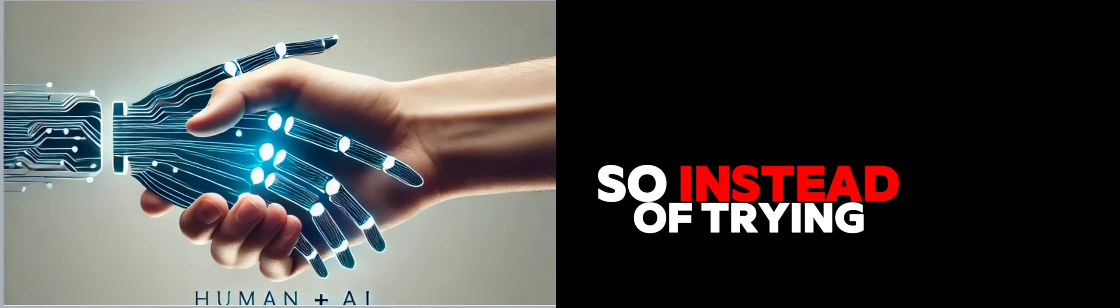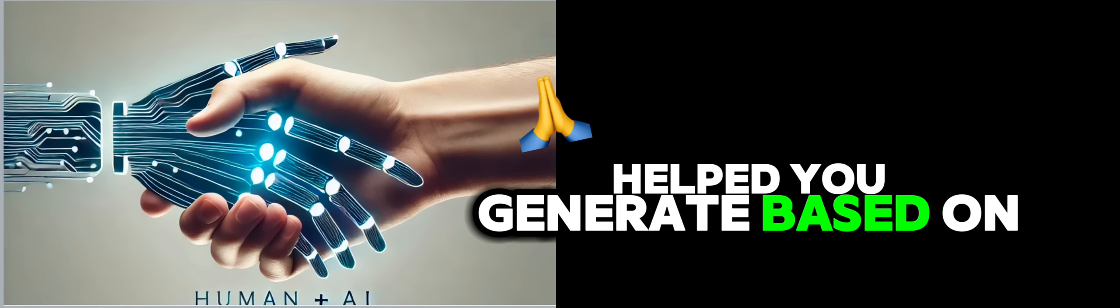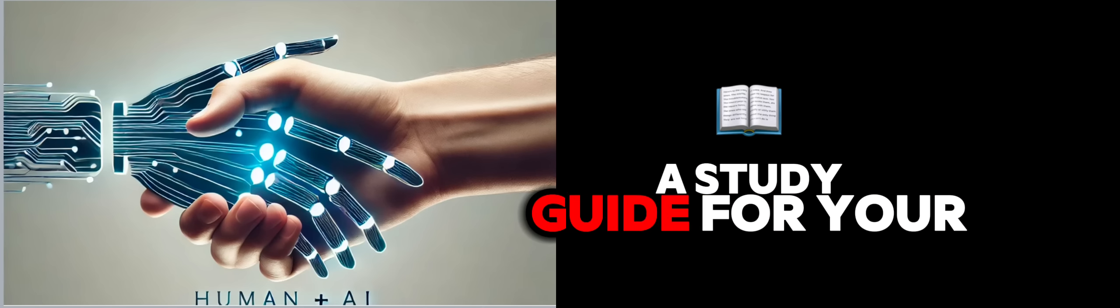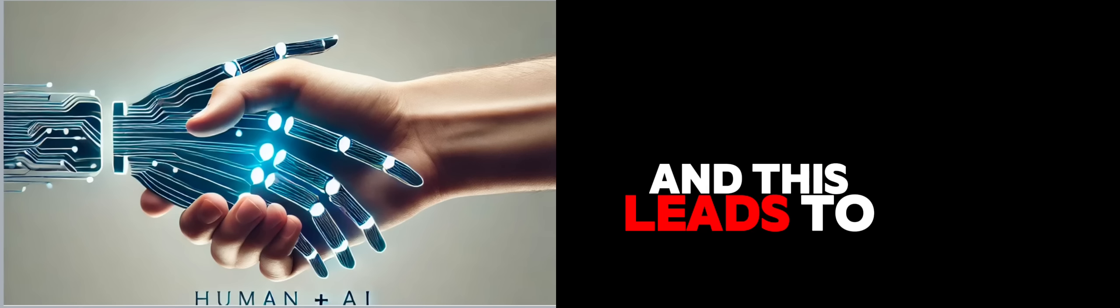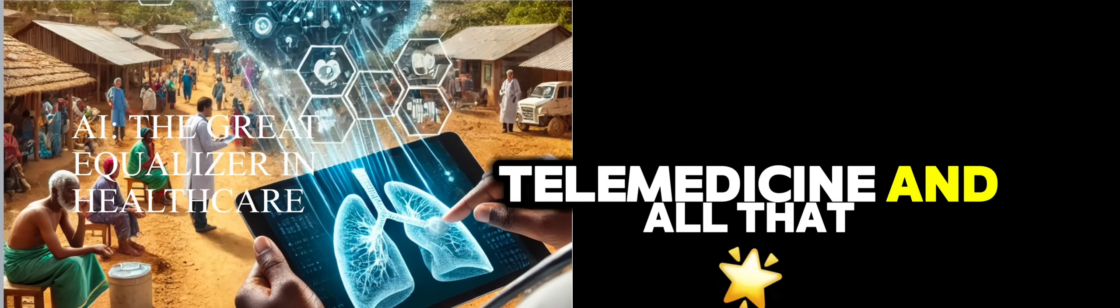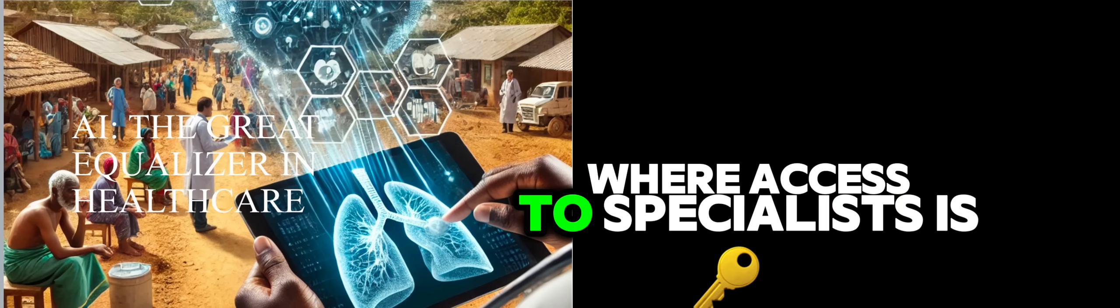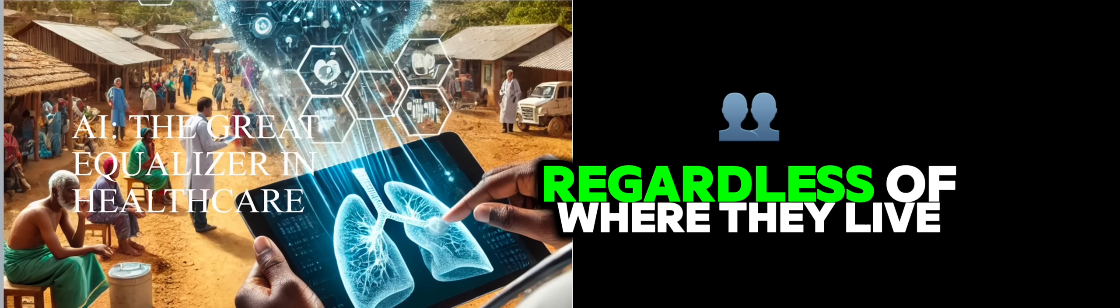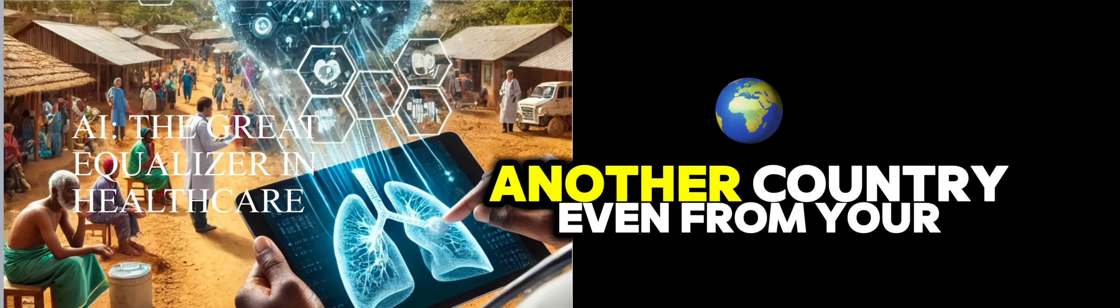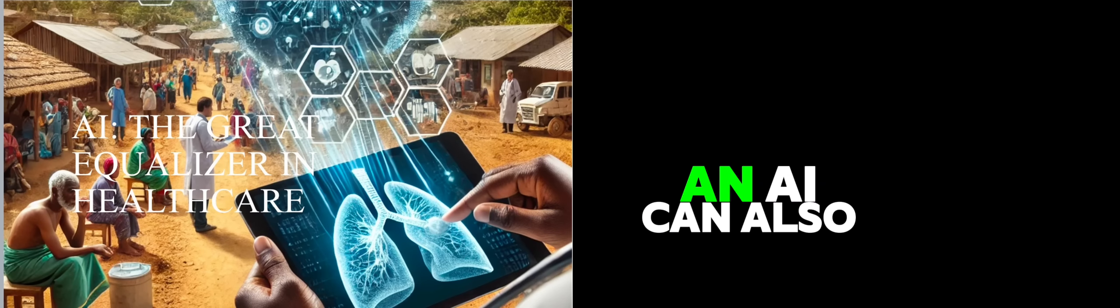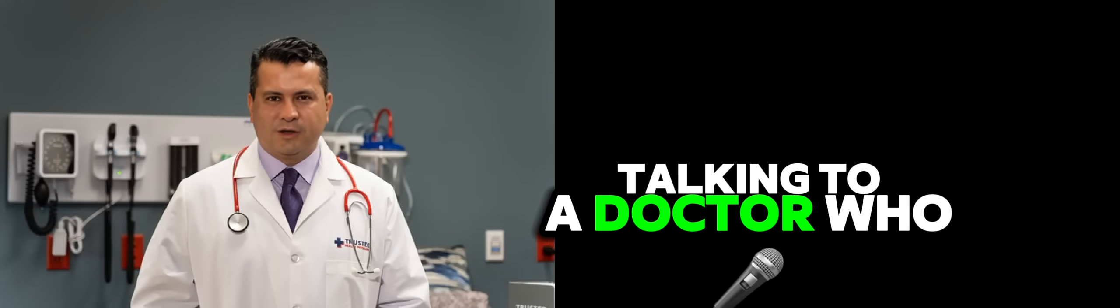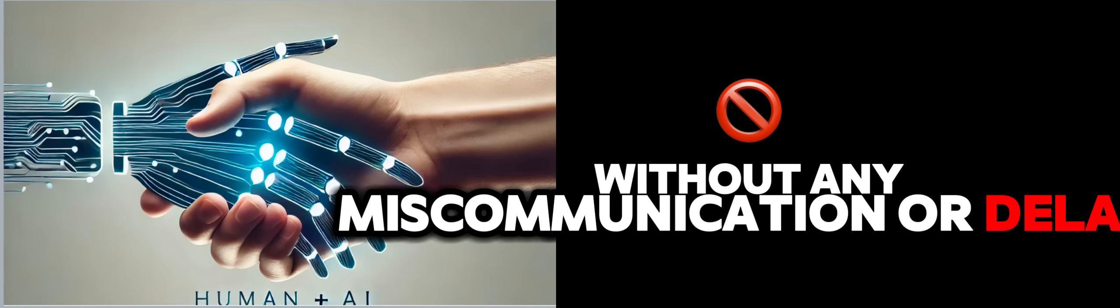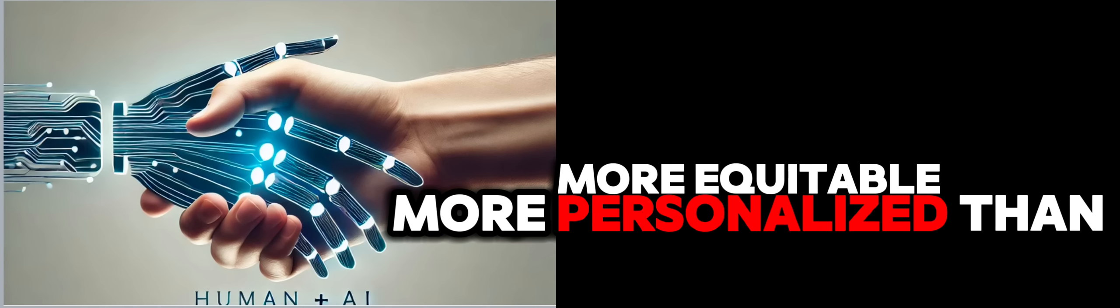And Dr. Castro talks about how AI can help patients maximize that time with their doctors. Instead of trying to remember everything you want to ask, you can come in with a list of questions that AI helped you generate based on your specific situation. And this leads to another really exciting possibility, the role of AI in remote healthcare. Imagine AI-powered platforms that connect people with the best doctors regardless of where they live. You could consult with a specialist in another city, another country even, from your own home.